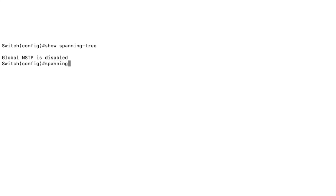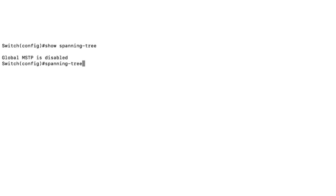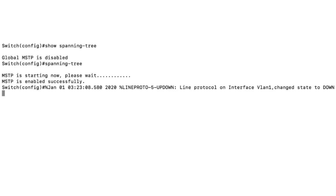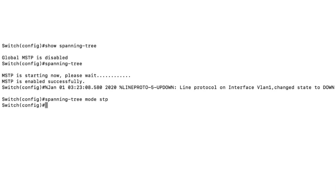First, let's type in 'spanning tree' to enable it — it is now enabled. Next, I'm going to type in 'spanning tree mode STP'. Then we are going to set up the switch priority. I'll set this switch priority with: 'spanning tree priority 4096'. So now this is the main switch.